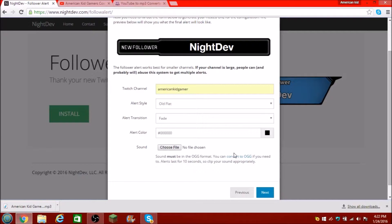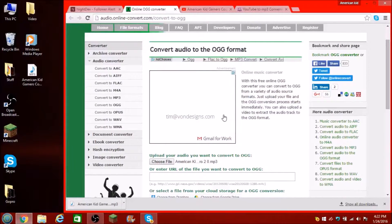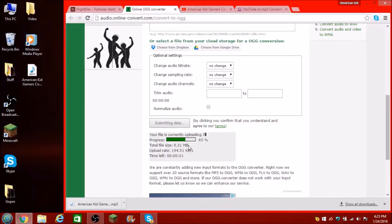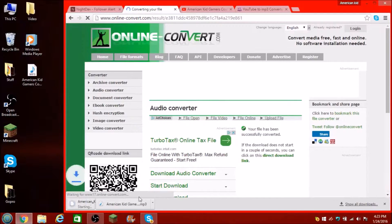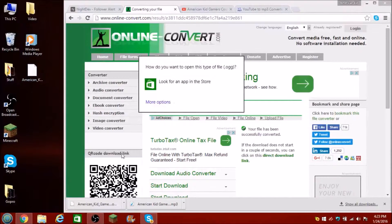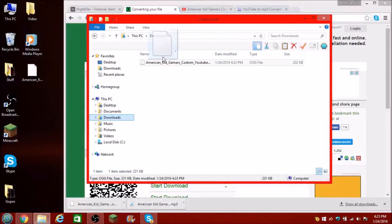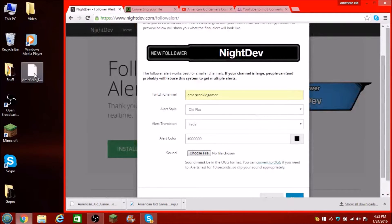Click on Choose File, just like that — it'll open up a file right here. Go to wherever you have it. Desktop — American Kid Gamer's Custom Intro. Open. It'll say American Kid Gamer's Custom Intro right there. Then scroll all the way down and click Convert File. It'll convert it for you. Once that is done it should download right down here. Now it will be in the OGG file format. I'm going to drag that to my desktop.